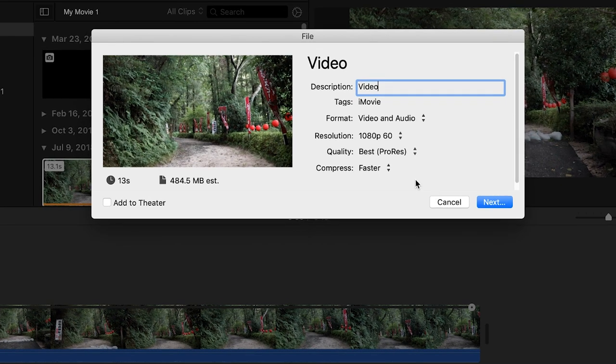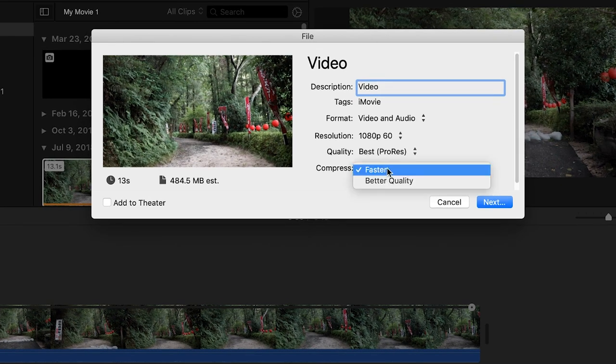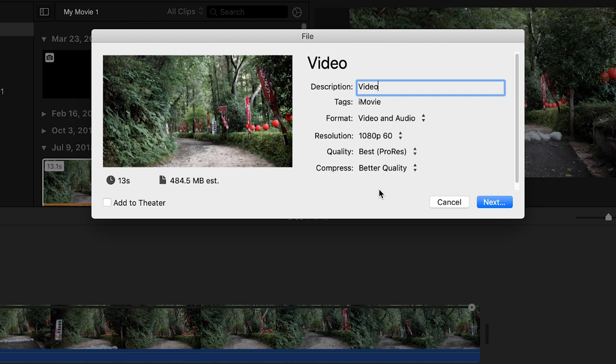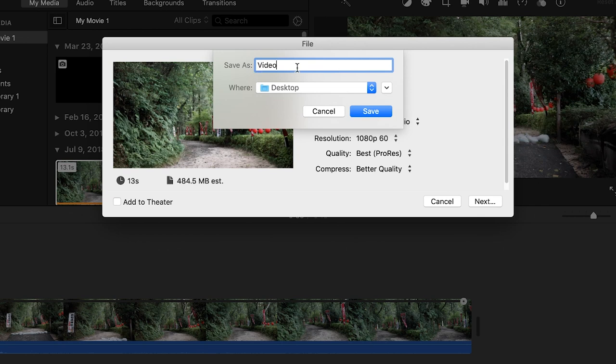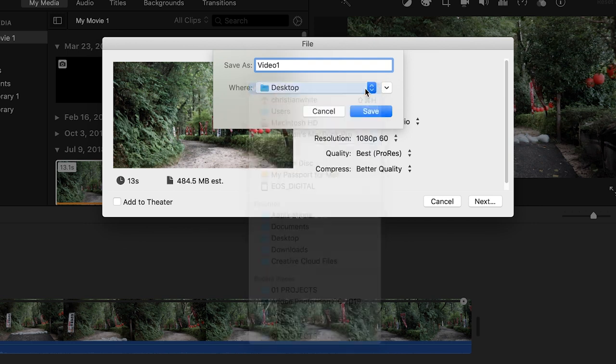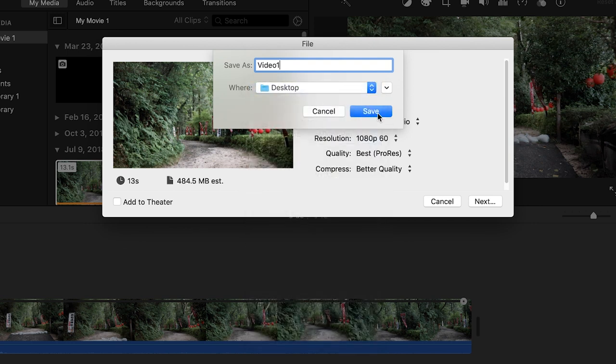For compress we want to make sure we have that on better quality. Then we're going to click on next. That's just going to be the name of the video and then we select where we want to save it to. I want to save it to my desktop, click Save.